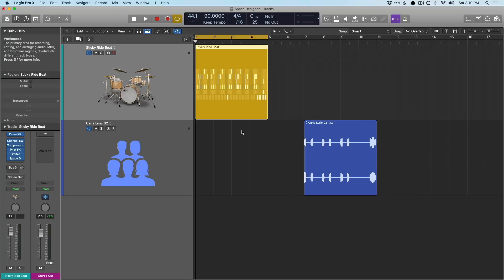Then that person used a utility like the impulse response utility that comes with Logic Pro 10 to do some fancy math and basically recreate the sound of that physical space in digital form. And this is what Space Designer relies on. You load up an impulse response, and then you're able to place your instruments in these different spaces.